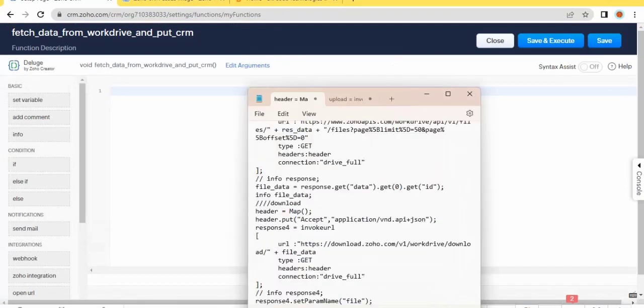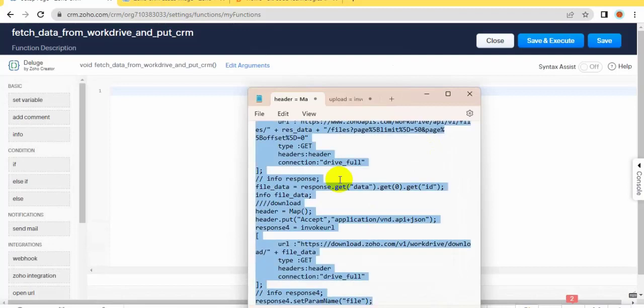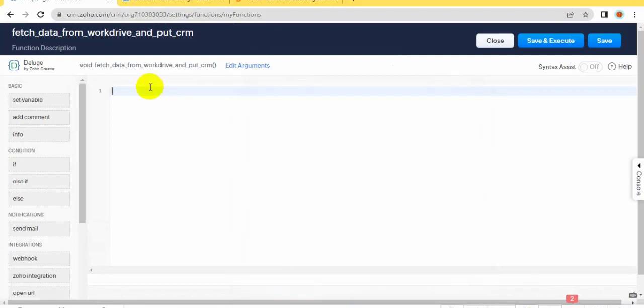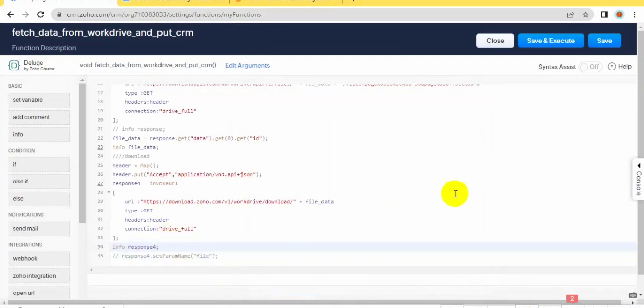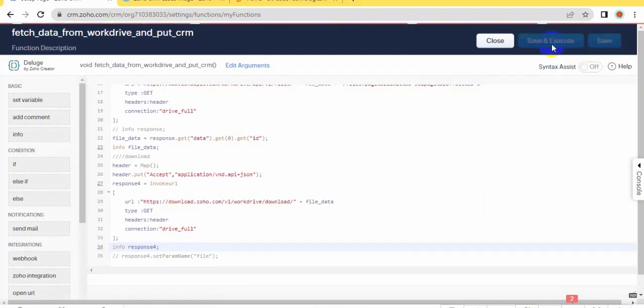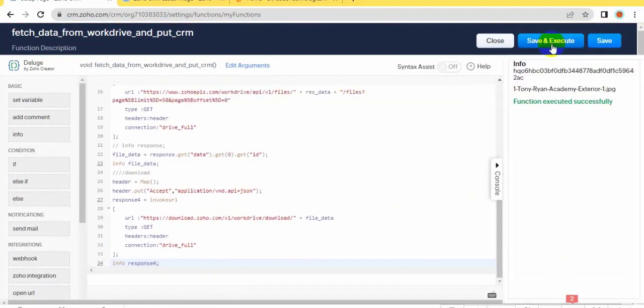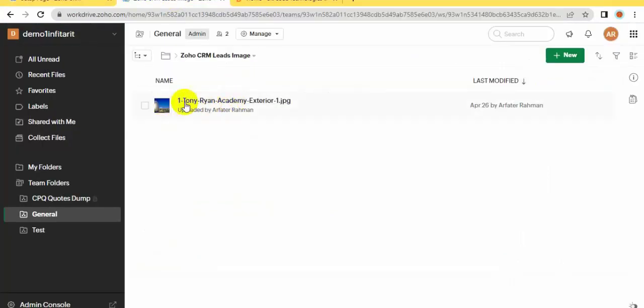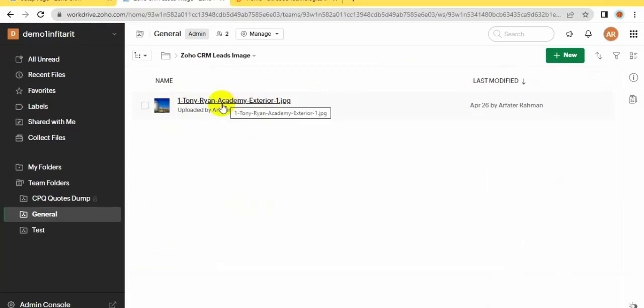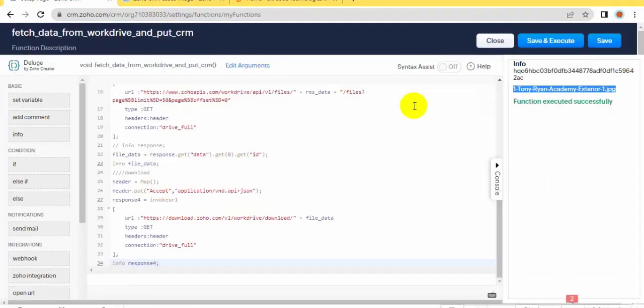Now copy this code, paste here, now save and execute. You can see here the file name, same as this file name because this file was successfully fetched.